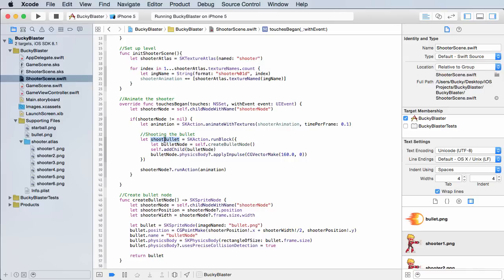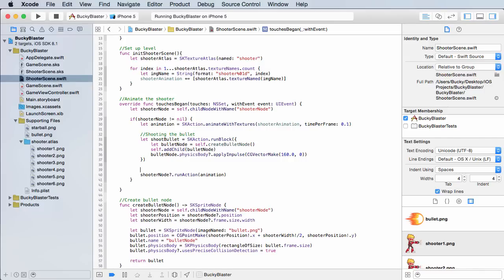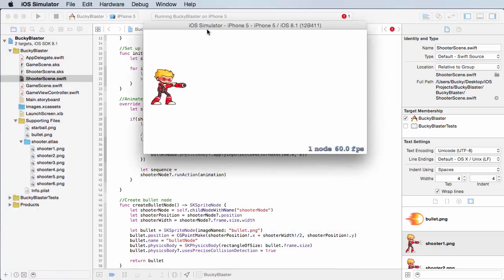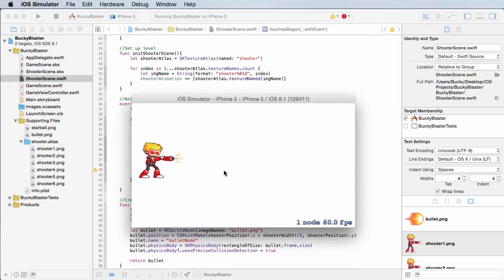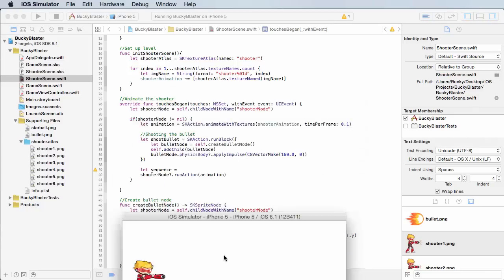So now what we have to do is I want to show you guys this. We're going to build a sequence of animations. So the first animation is this dude charging his gun, and once he's done, the bullet animation is going to appear. In other words, the bullet's going to come flying out.